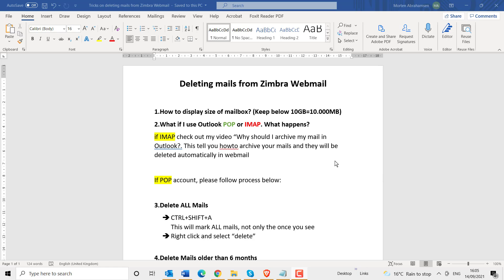In this video I will go through how you delete mails from Zimbra webmail. There are many different scenarios on when you should do this and how you do this correctly. I will go through some of them in this video, and if you have any problem or question, please email us at our support at karuni.com.